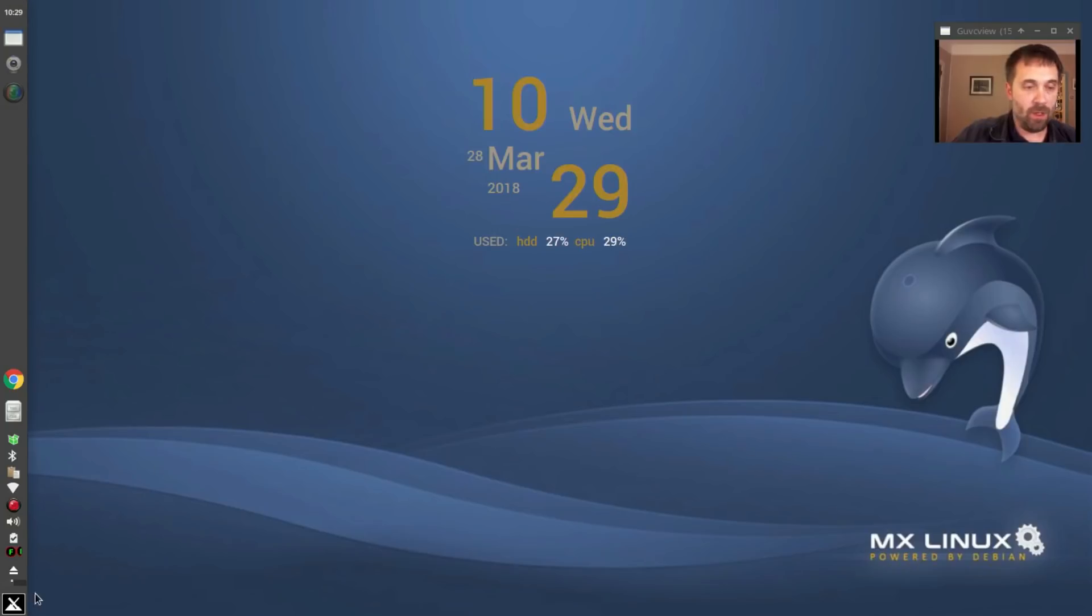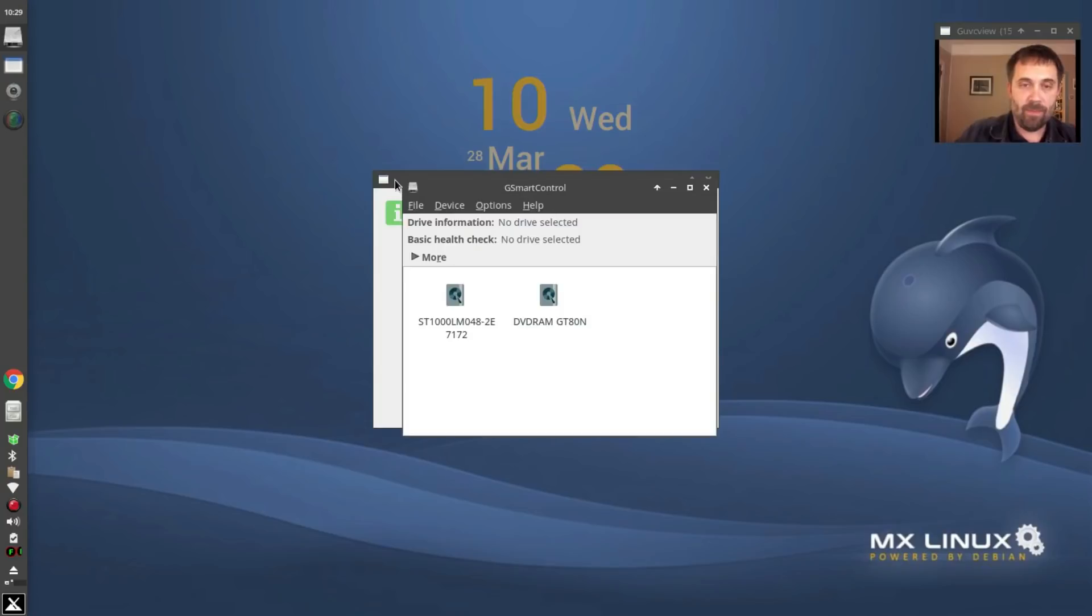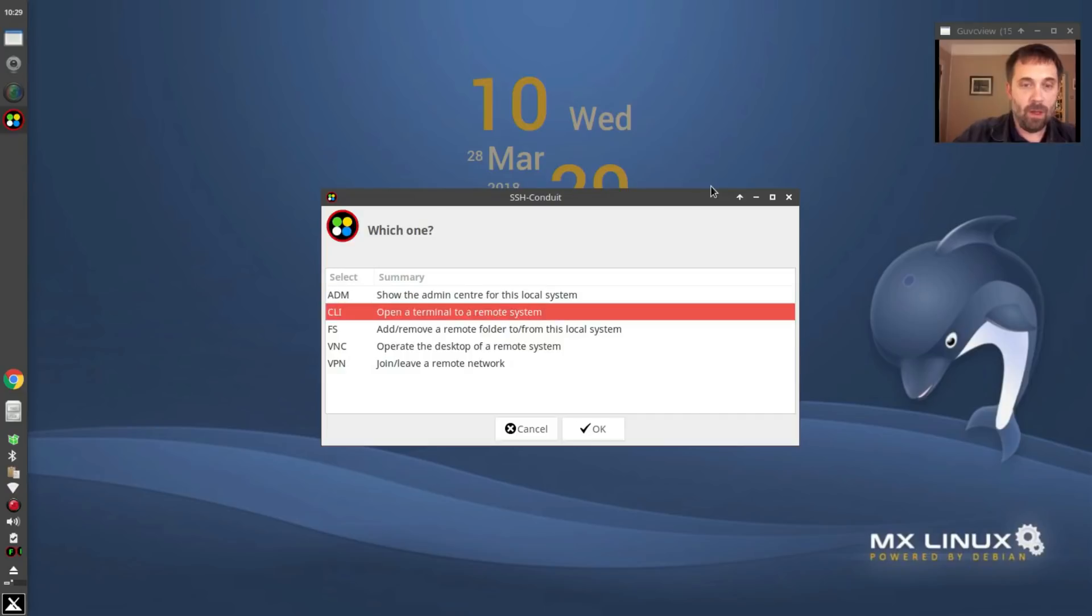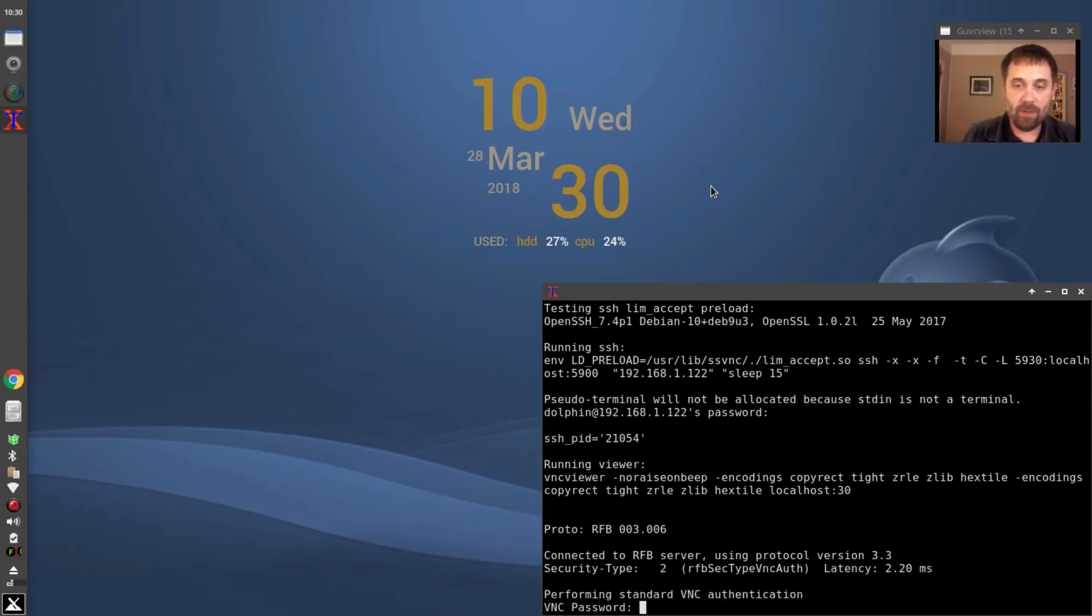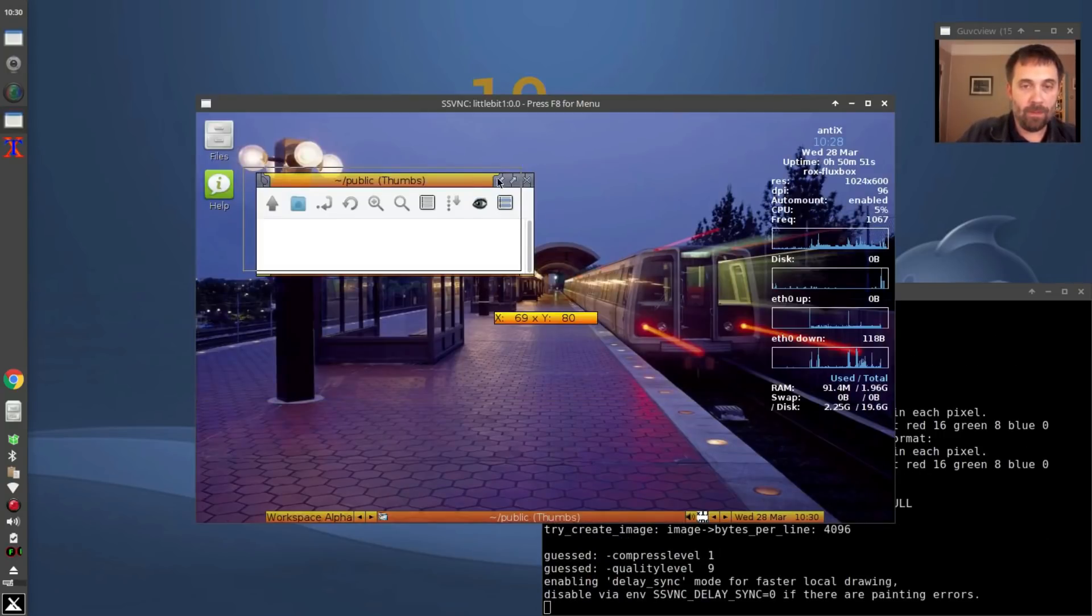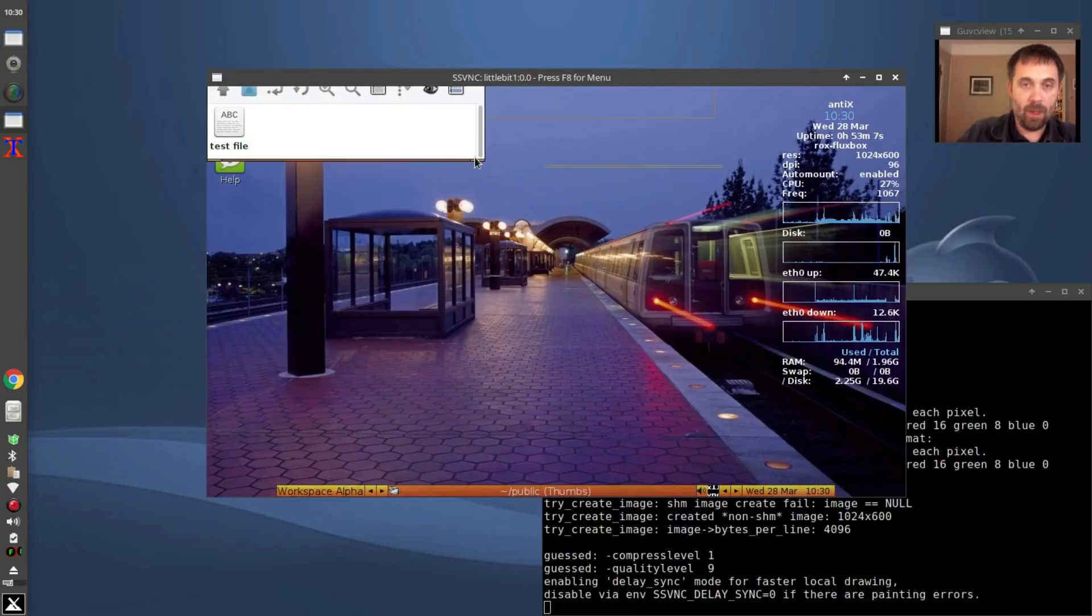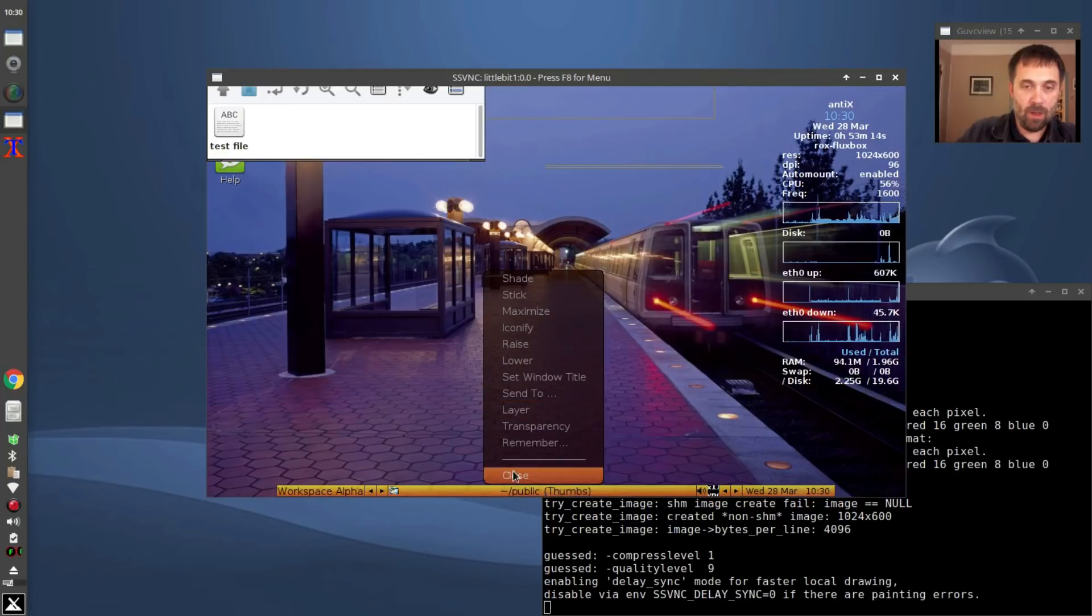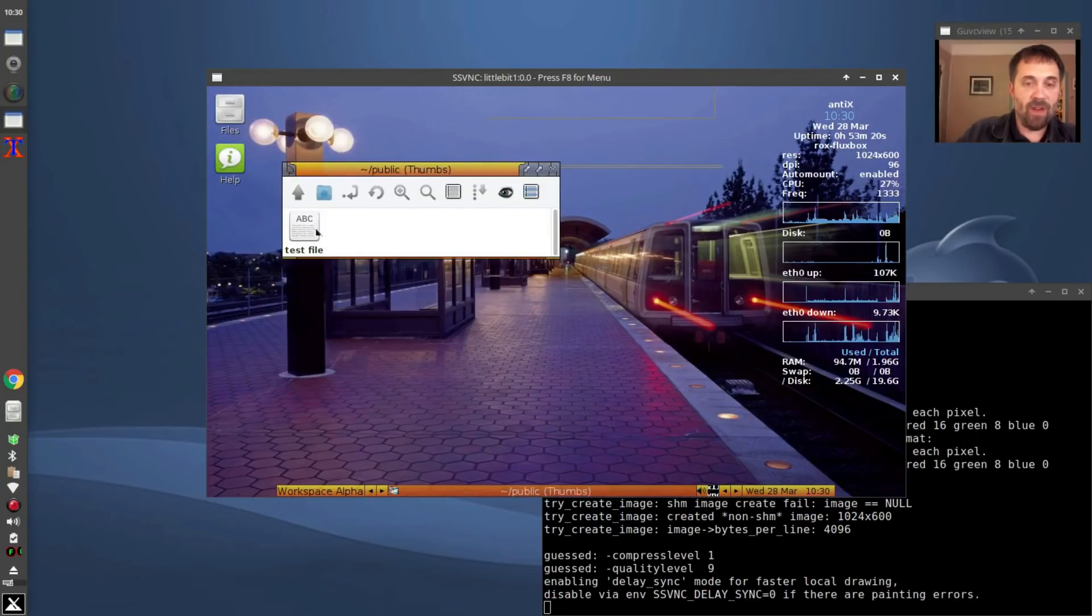So if we opened up the VNC part again. Whoops, I clicked the wrong thing. And again, all this is over an SSH, SSL encrypted connection. Now we've logged back in and we see that. Let's see here. We see that in public is the test file that we just set up in Thunar.